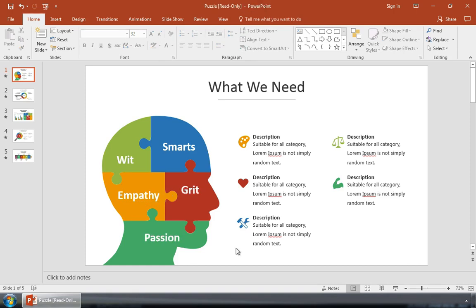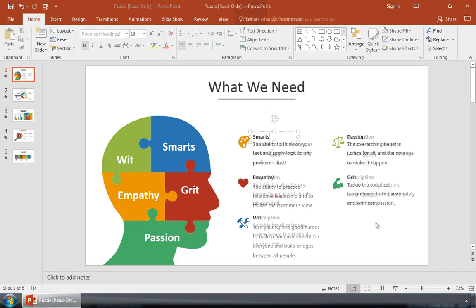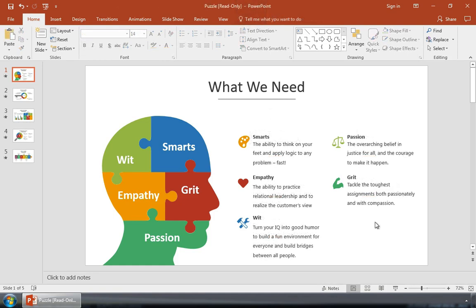Also, I can update the placeholders here on the right side to further elaborate on the job role. This is much more engaging and creative than just using a bulleted list.